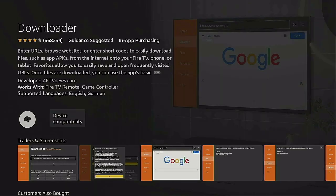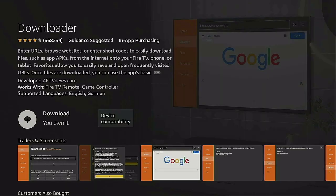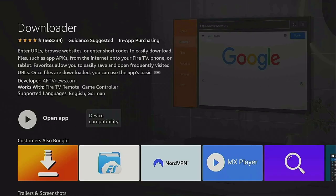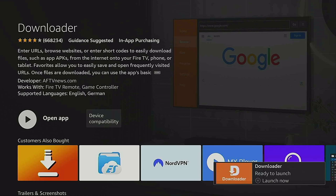Click that enter button on your remote. It says Downloader — click the enter button again. It's in queue, it's downloading, it's installing. Now it's going to open up but we don't want to open it up yet.